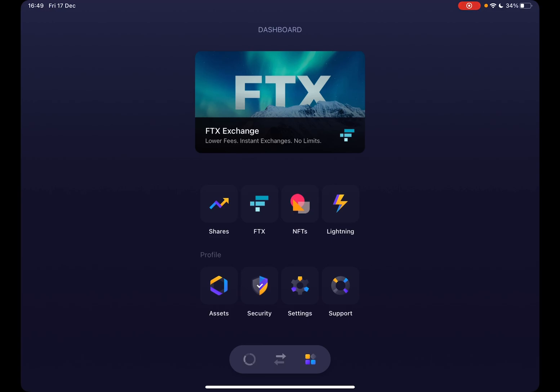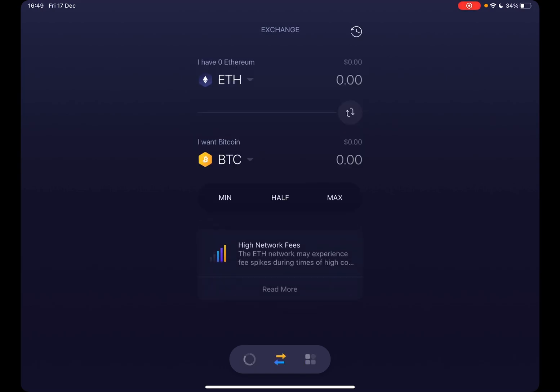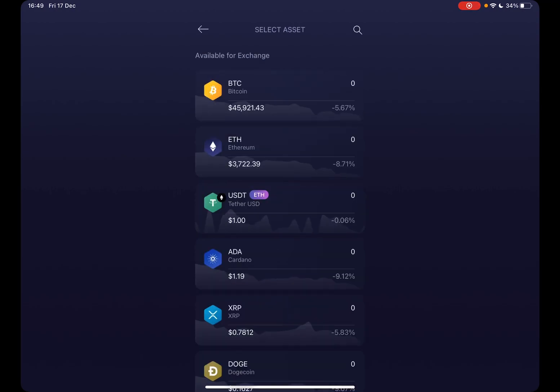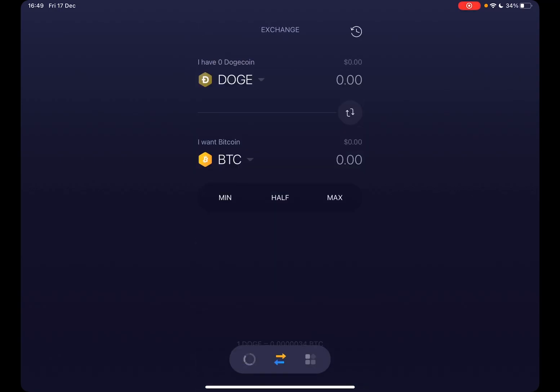Let's jump into it. First, open up the Exodus wallet, then go to the middle button — the Exchange button in the middle of the menu. This will open up the exchange tab where you can exchange coins.